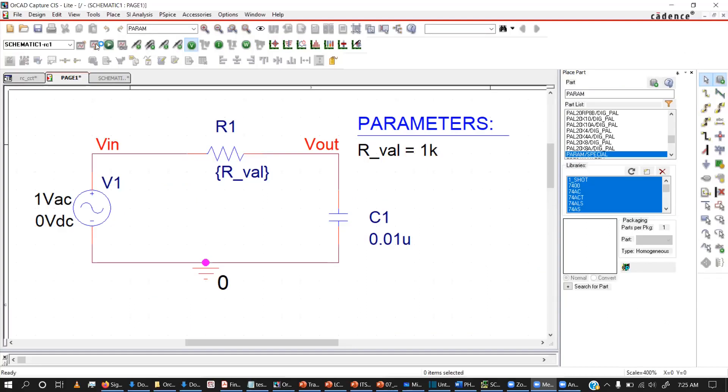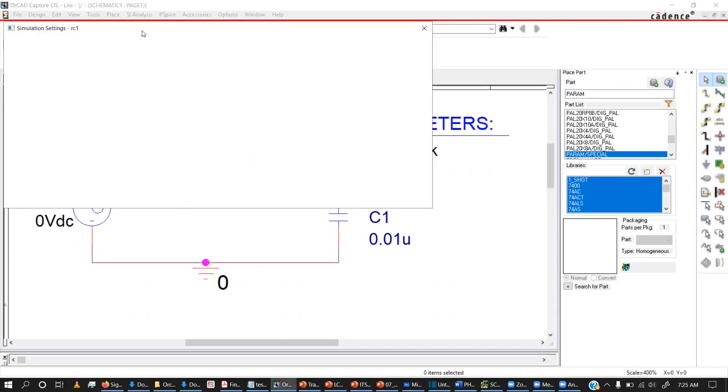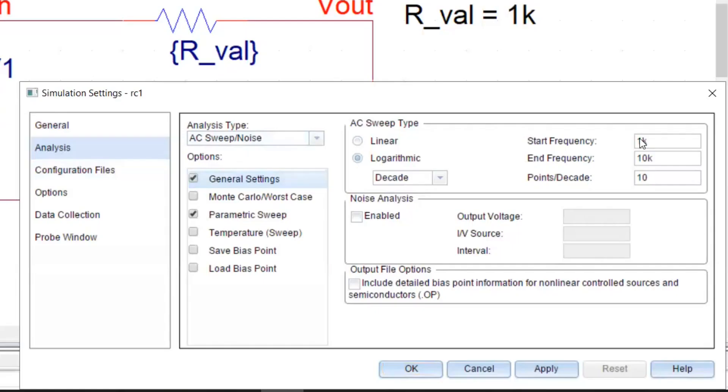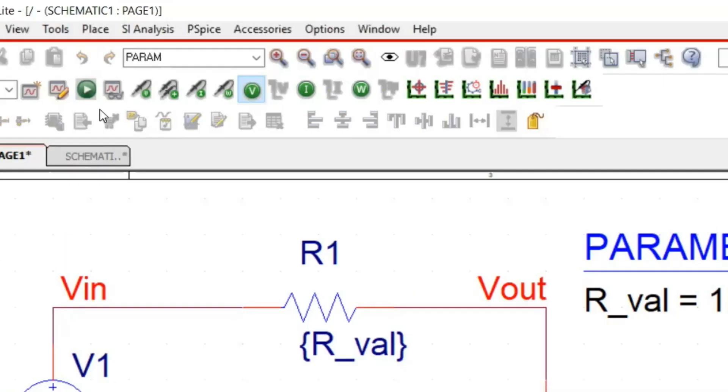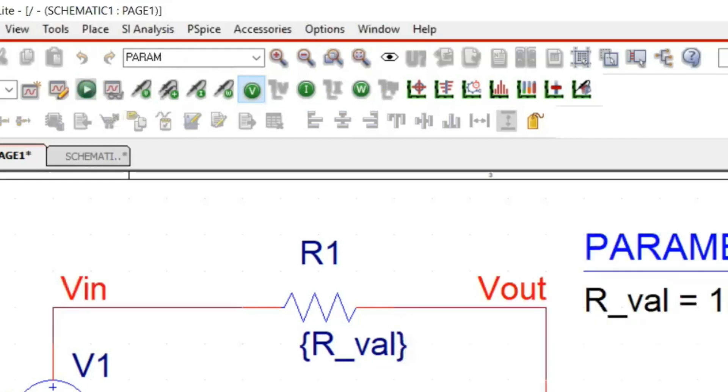Now, let me create the simulation profile and I need to do an AC sweep. The sweep range, I will pick from 1kHz to 10kHz because my cutoff frequency is 5kHz. Then rval value, I will change it from 2kOhm to 10kOhm from 1kOhm steps and then I am going to run the simulation and since I don't have any of the probes, it will give me a blank window.